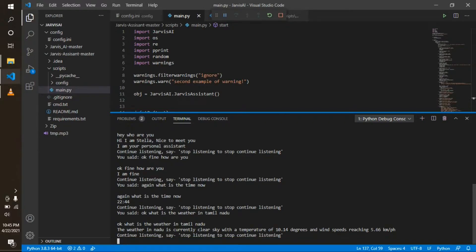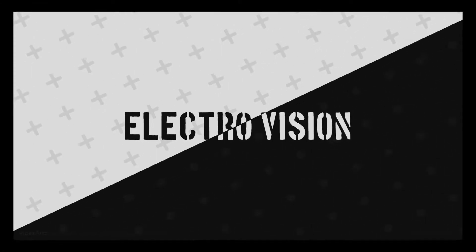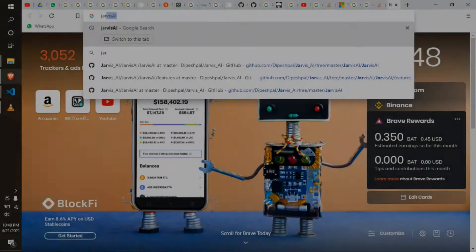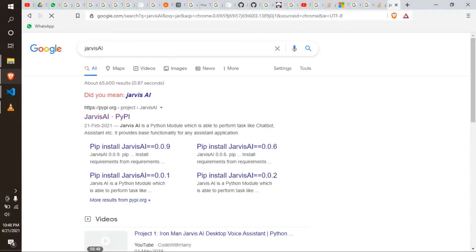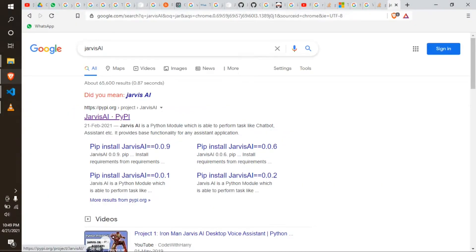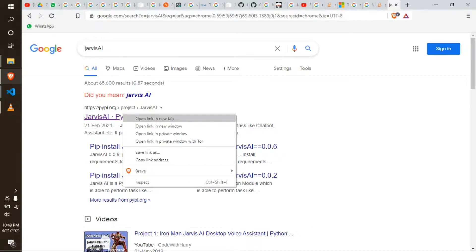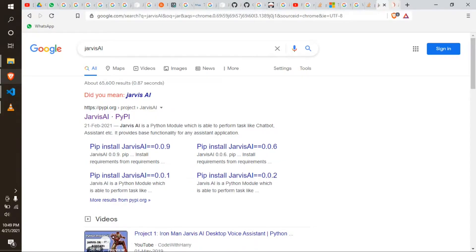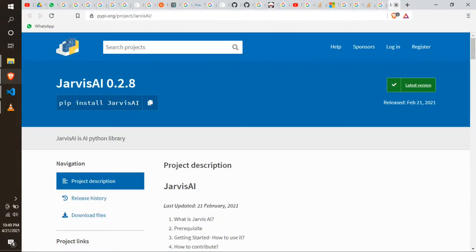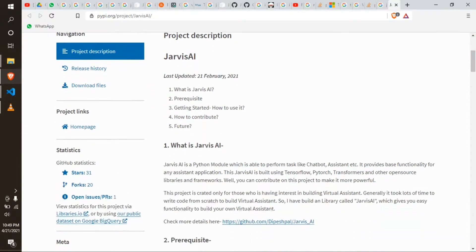Let's go to Stella. In your web browser, type Jarvis AI in your browser and click to open it. This is the official link. In this link, Jarvis AI shows you how you use it and how you do it.